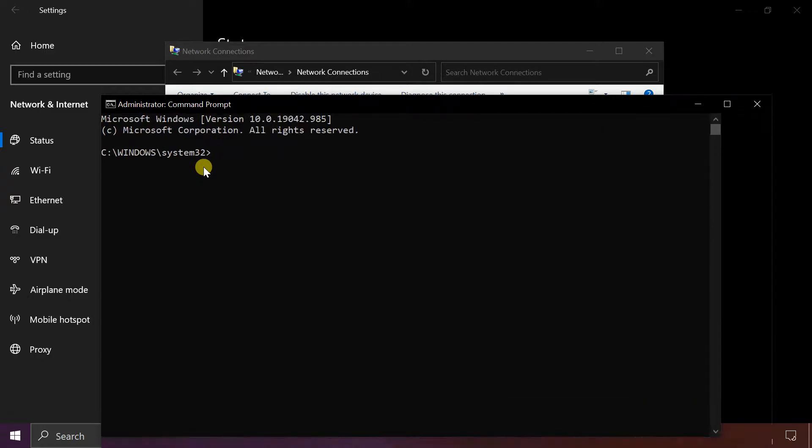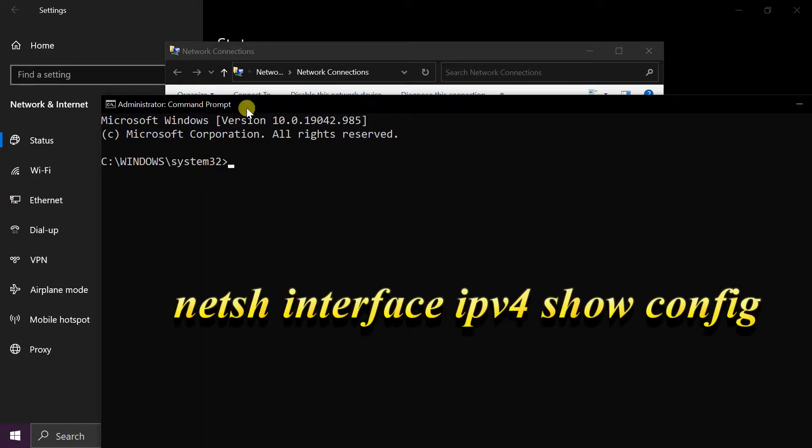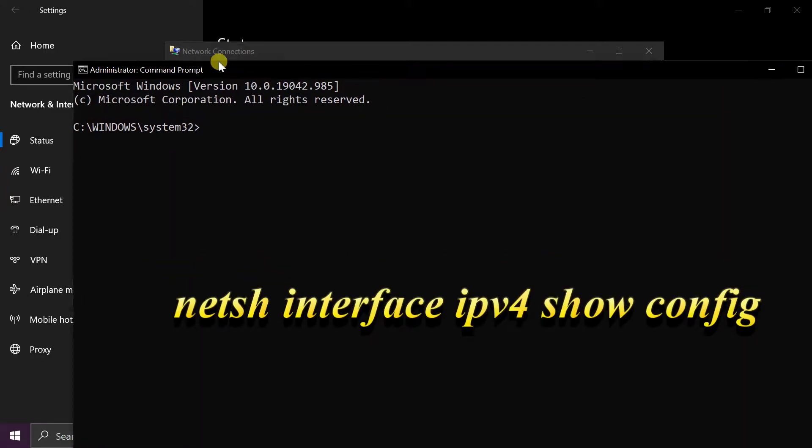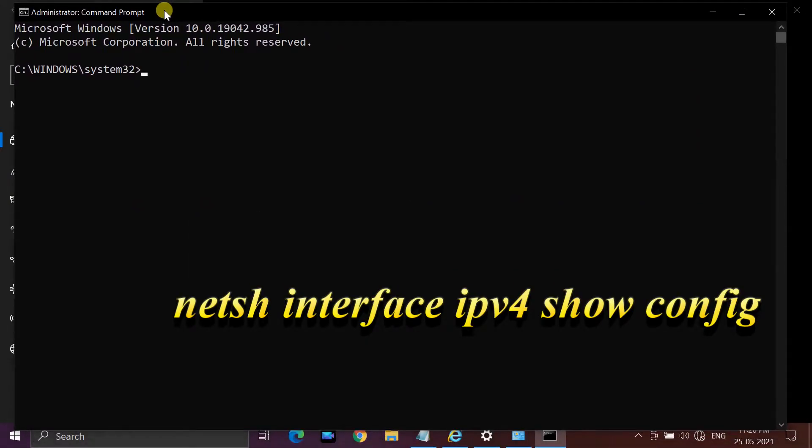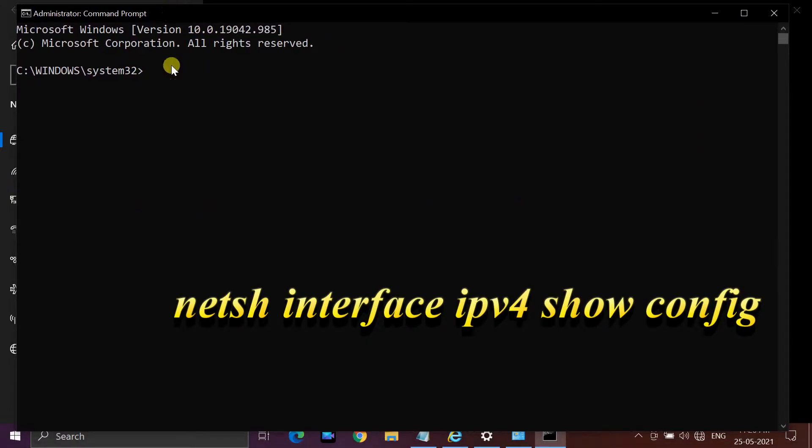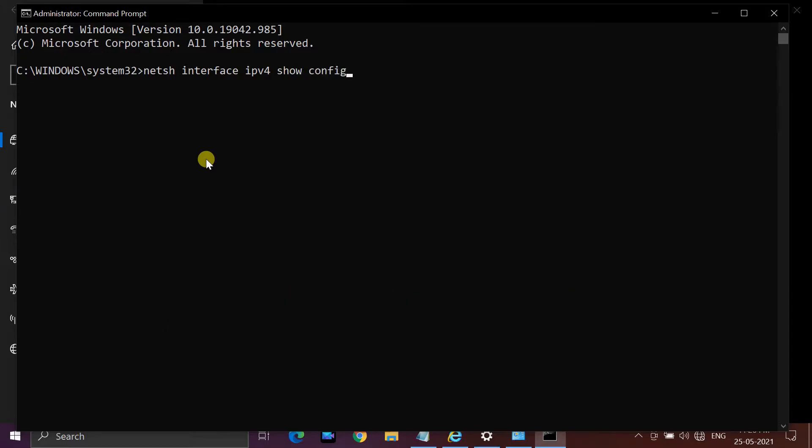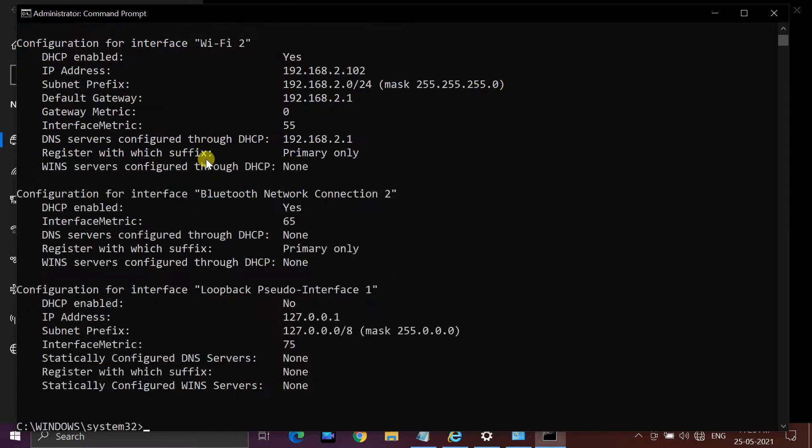Run the command showing on screen, or you can copy this command from the video description. In the results that are displayed, identify the network adapter for which you want to change the IP address.